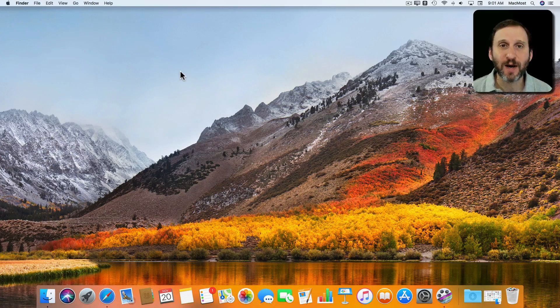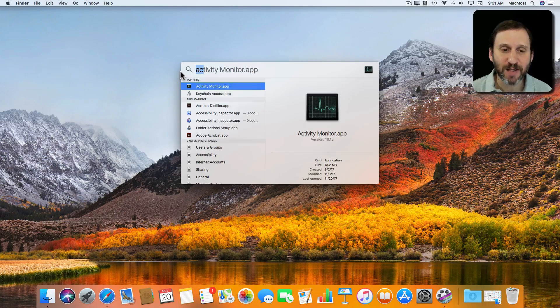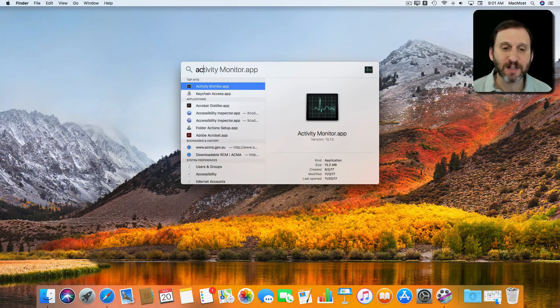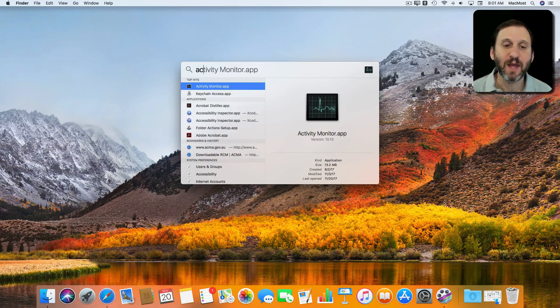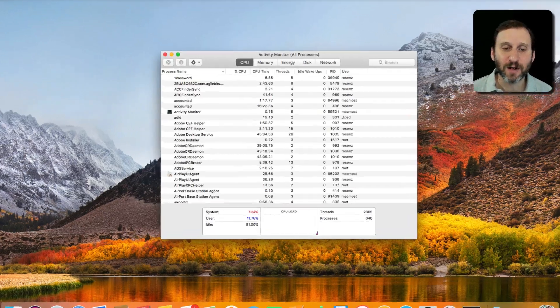Let's run it here. I'm going to use Spotlight. So Command Space, search for Activity Monitor, and run it.